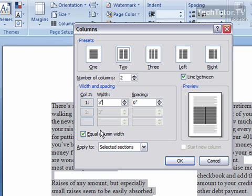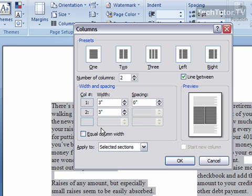You can also set to have an equal column width, or you can take that off so you can modify both the widths of your columns.